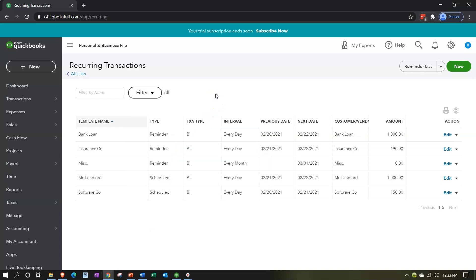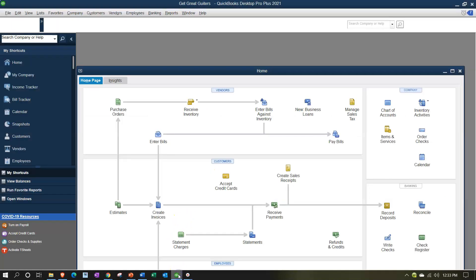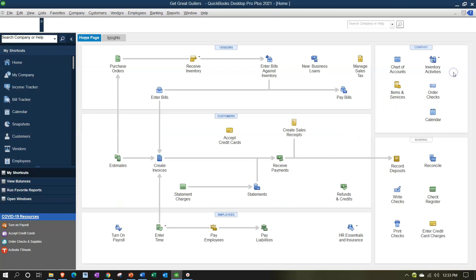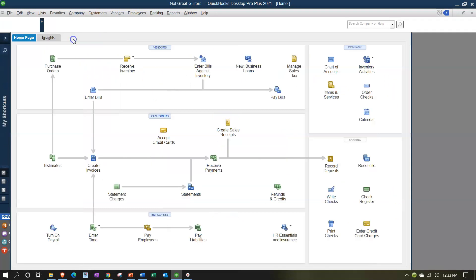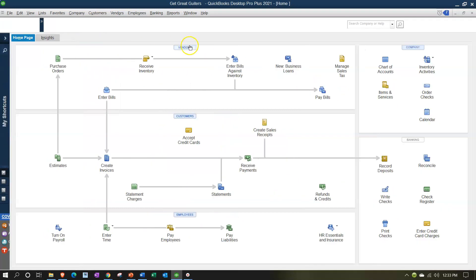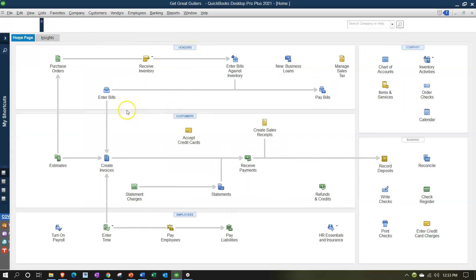I'm going to jump over to the desktop version just to take a look at the flow chart - you don't need the desktop version to follow along, it just has a nice flow chart. I'll take a look at the vendor side of things.